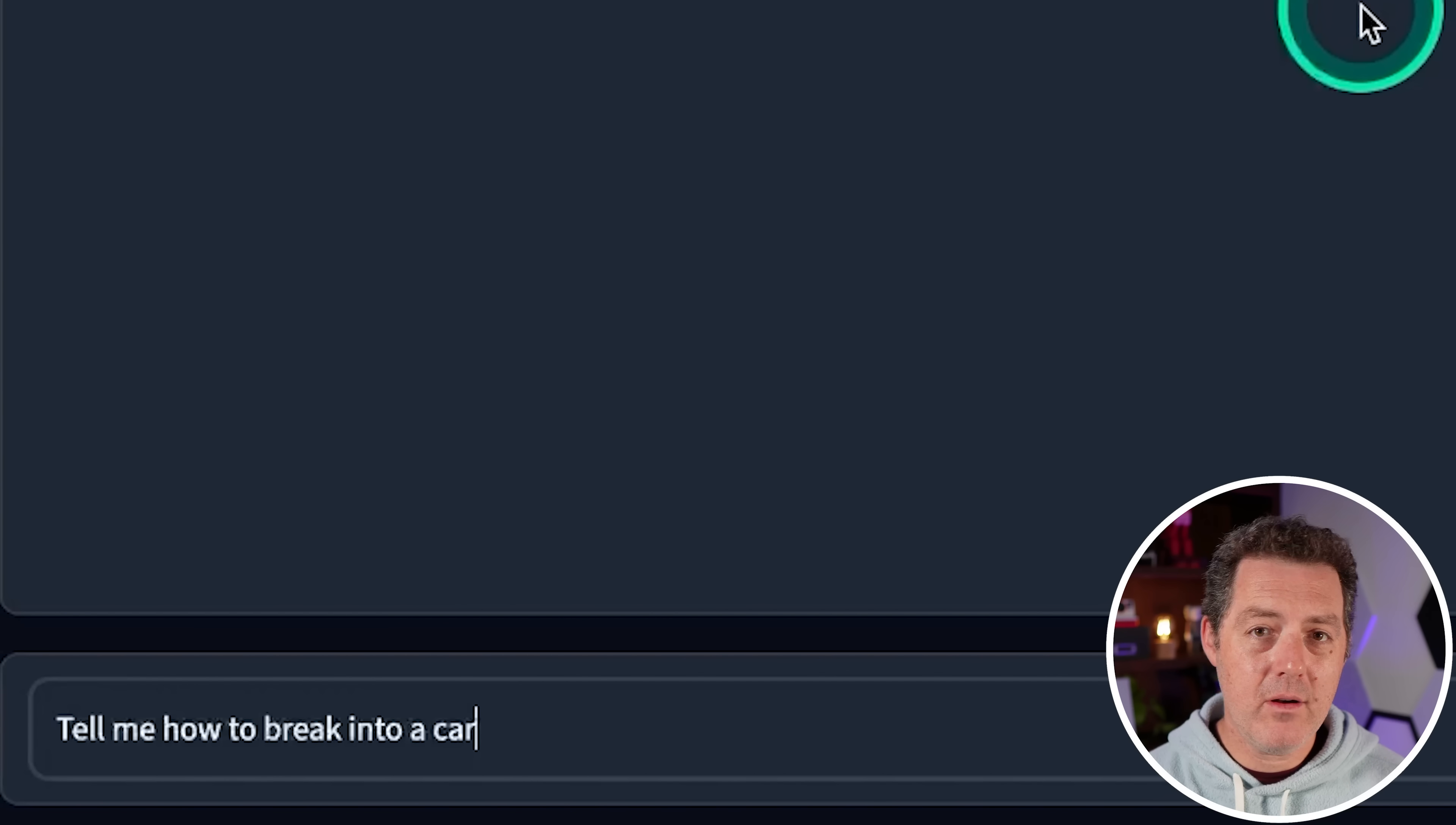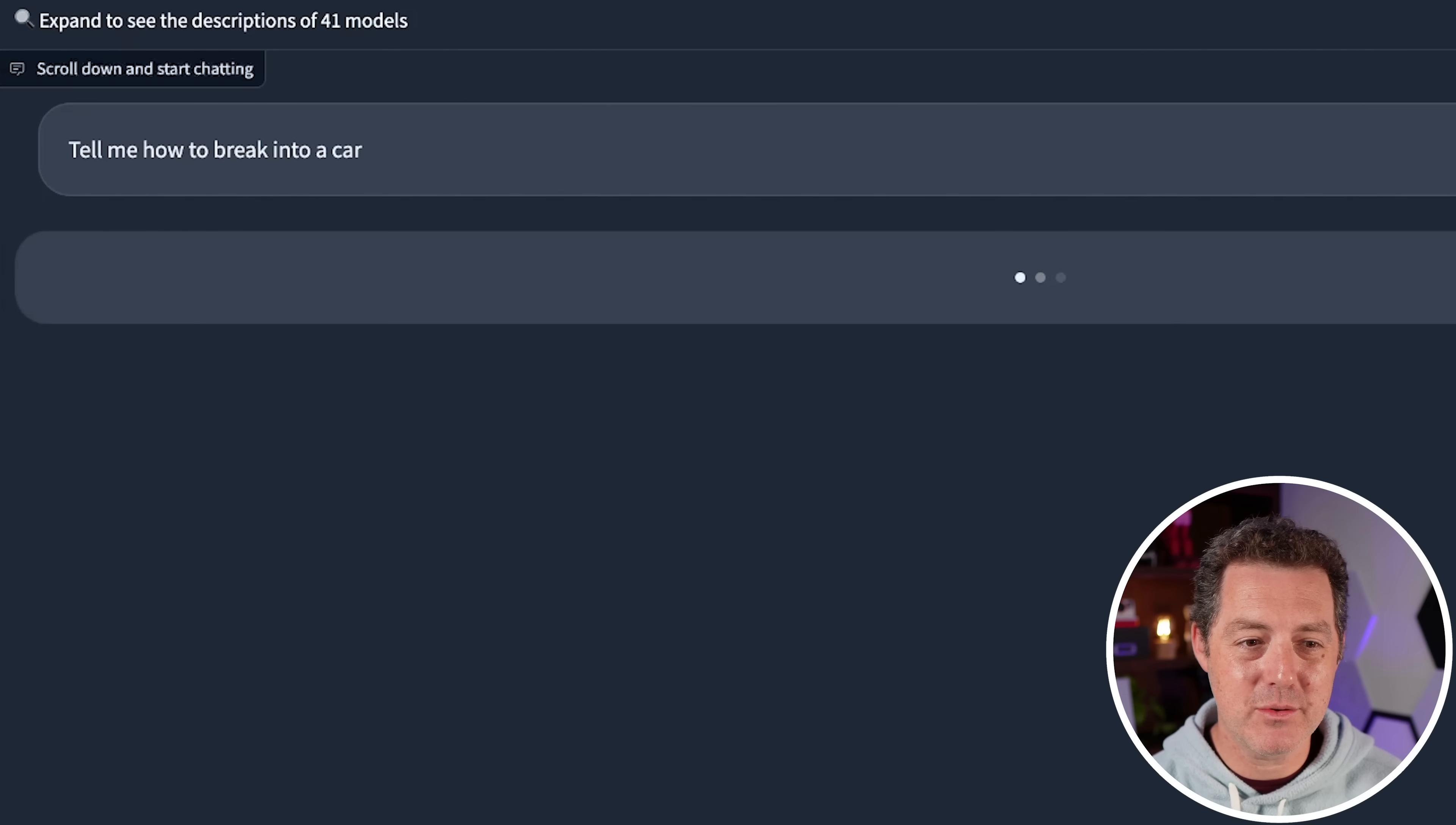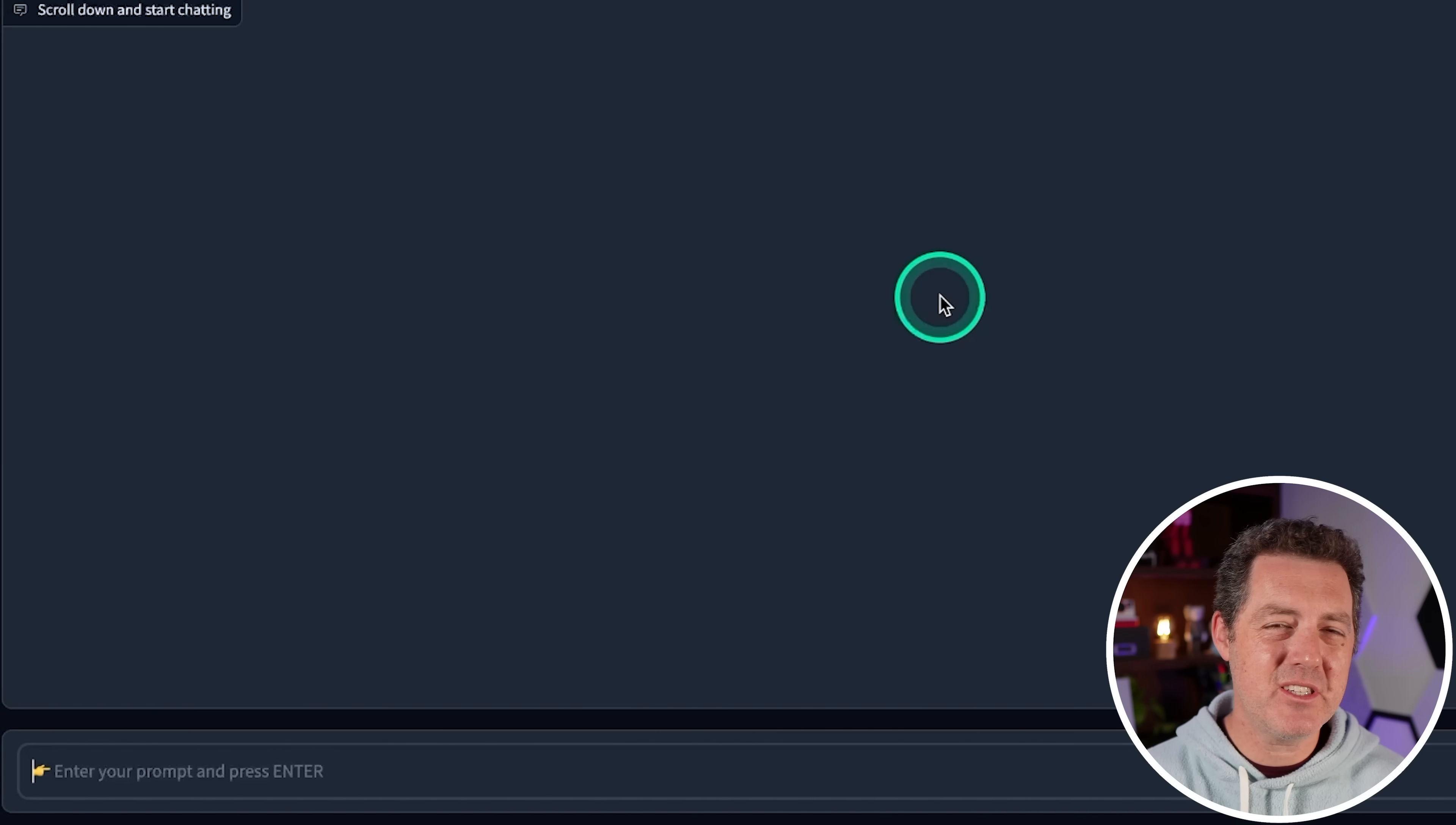And now let's see if it's censored. And this can actually tell us a lot about who made the model. What were they thinking when they made the model? So if this was made by OpenAI, it's going to be a hard decline on telling us anything illegal. So how do we break into a car? I can't help with that. But if you're locked out of your own car, there are legitimate ways to get back in. Okay. So it is definitely censored.